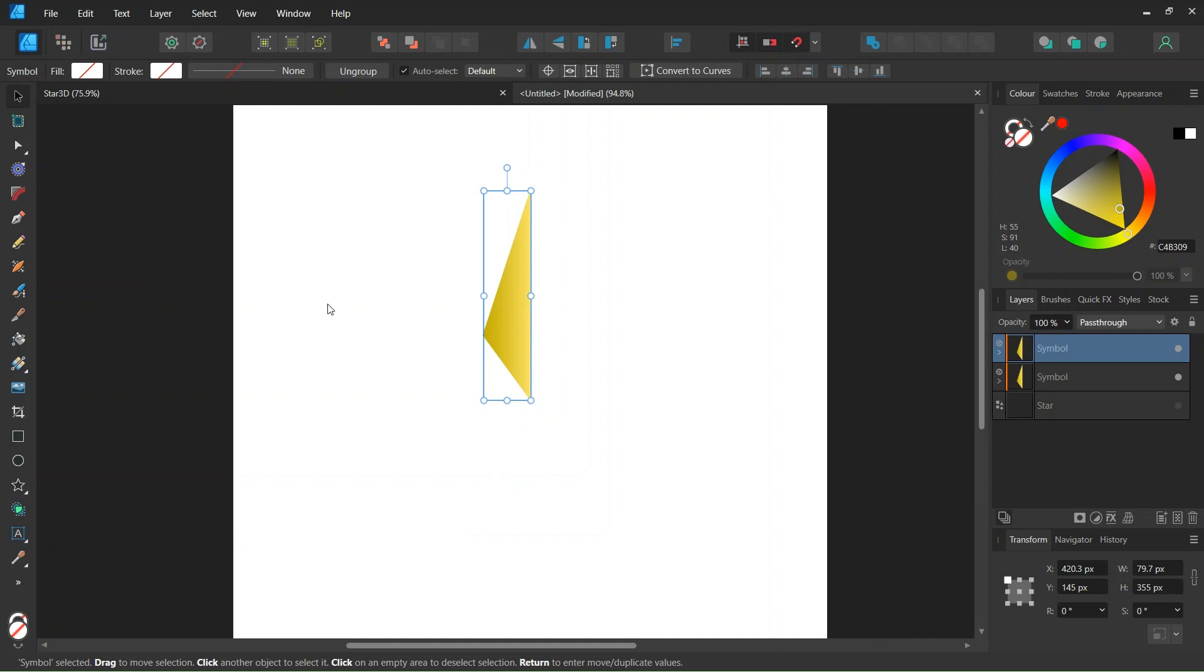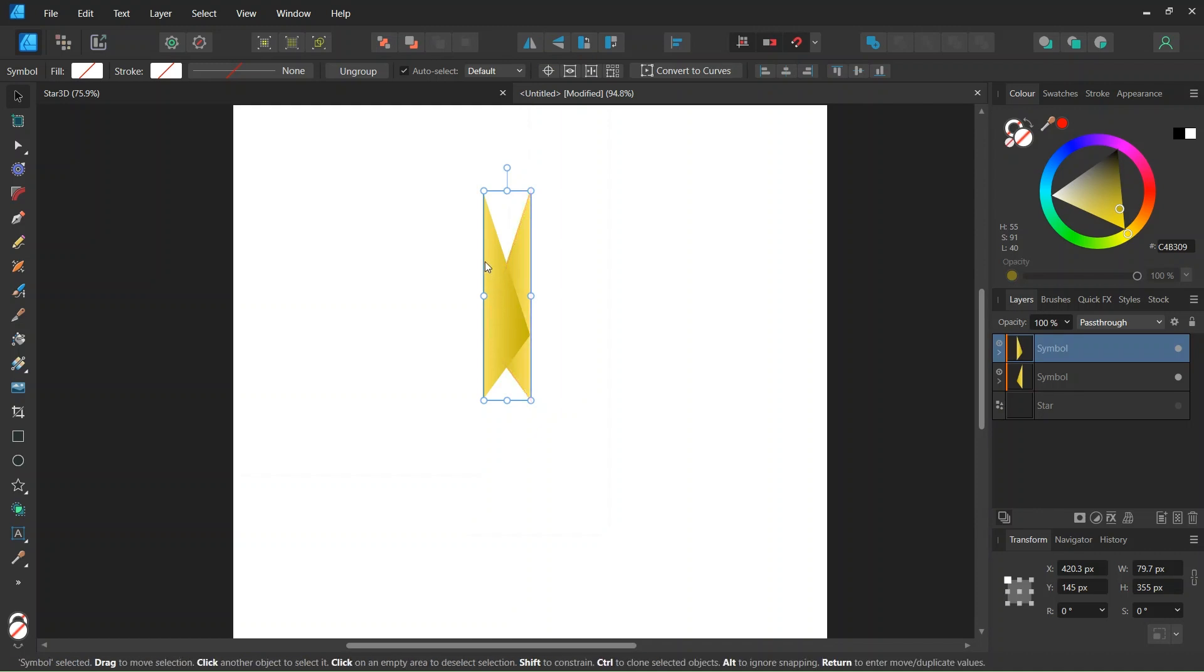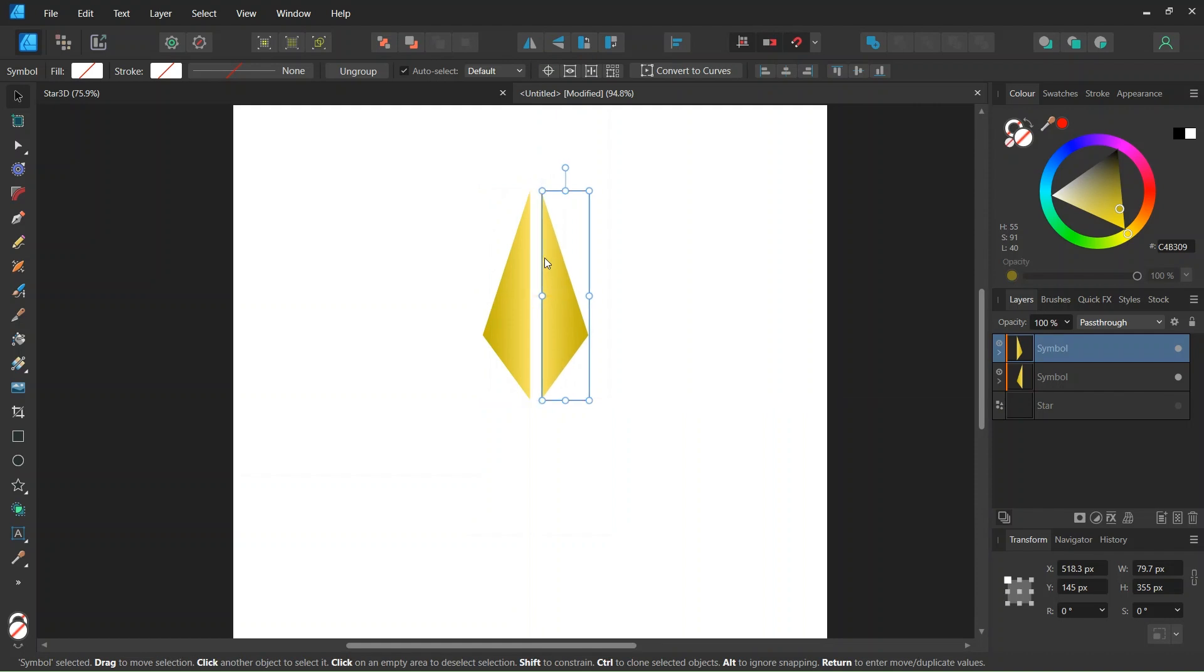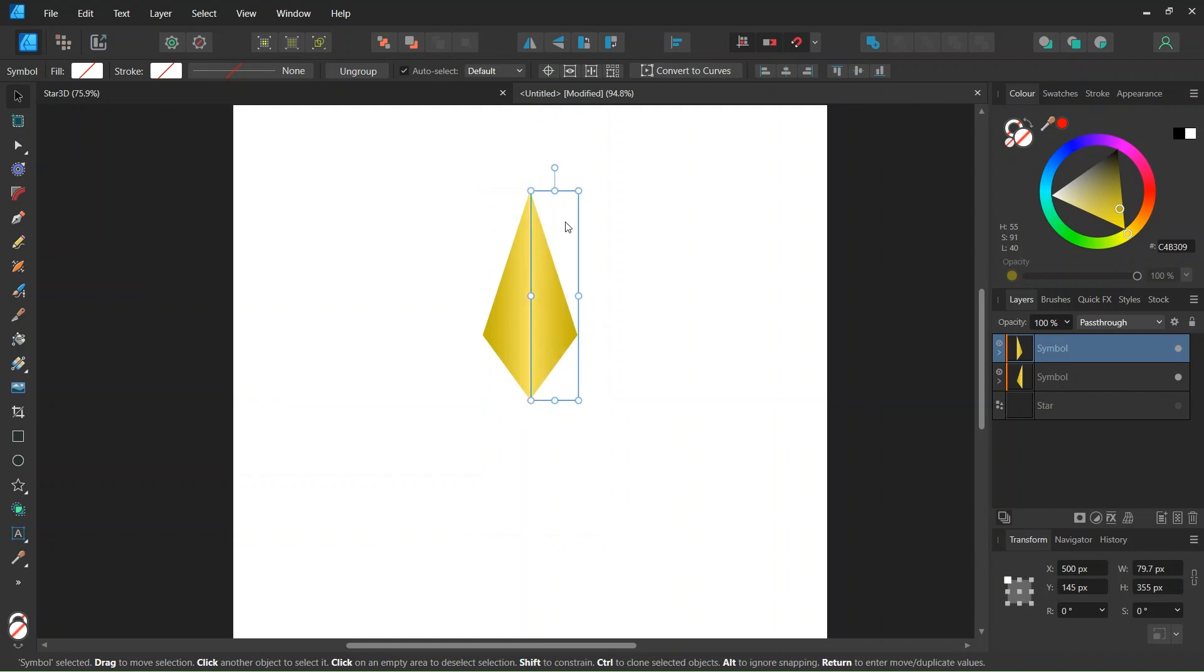We press Ctrl J to duplicate the shape and we flip it horizontally. Then we move the duplicated shape to the right while holding Shift until it snaps to the bounding box of the first shape.